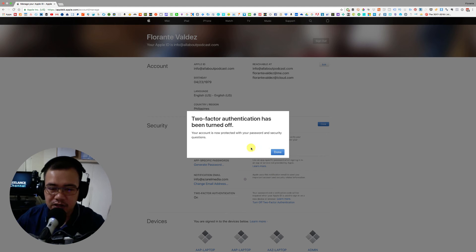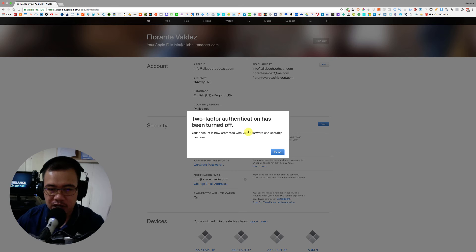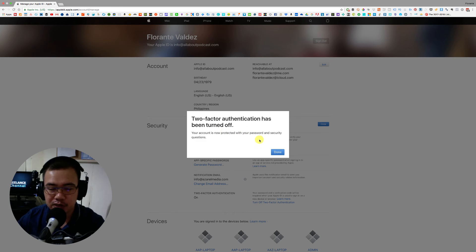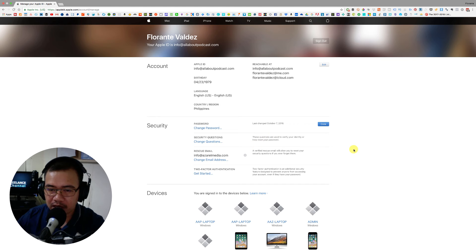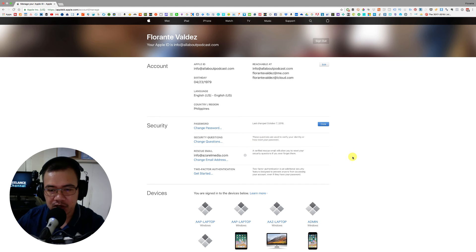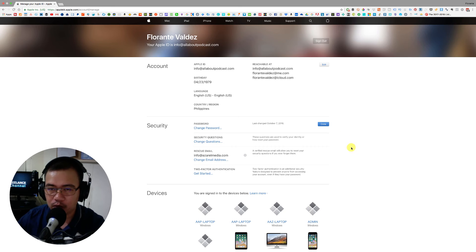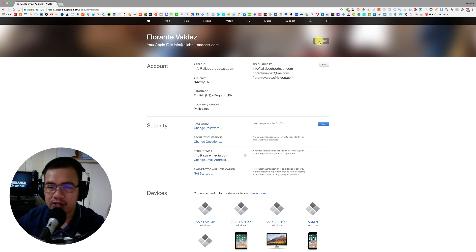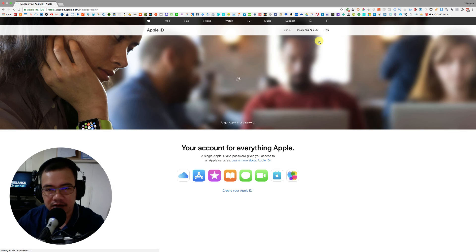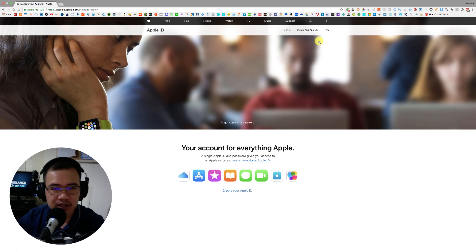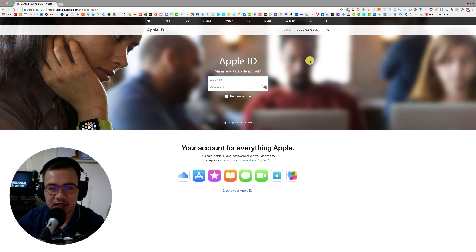All right. So from here, you will see that the two-factor authentication has been turned off on my account. Now it would probably ask what happens when I try to log back in. So that's what we're going to do. I'll go ahead and sign out and then we'll try to log back in and see the change.